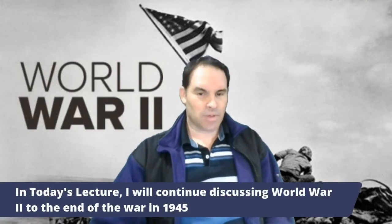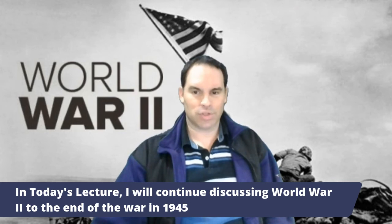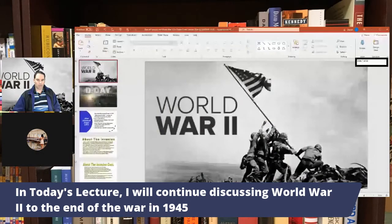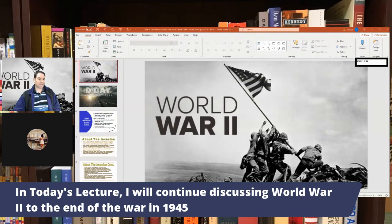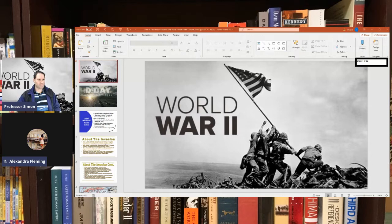So anyway, in today's lecture, I'm going to wrap up talking about World War II and discuss the end of the war up to 1945. We were at the point where the Americans and the Allies in the West were starting to take back North Africa and also Italy from the Axis powers.